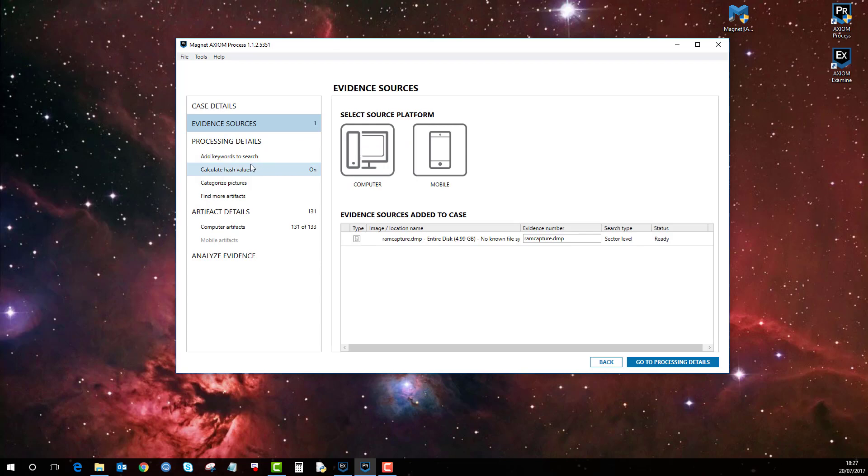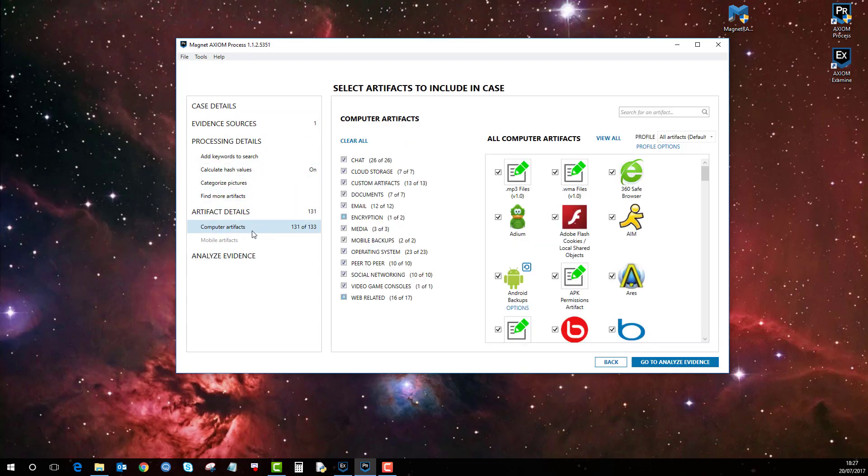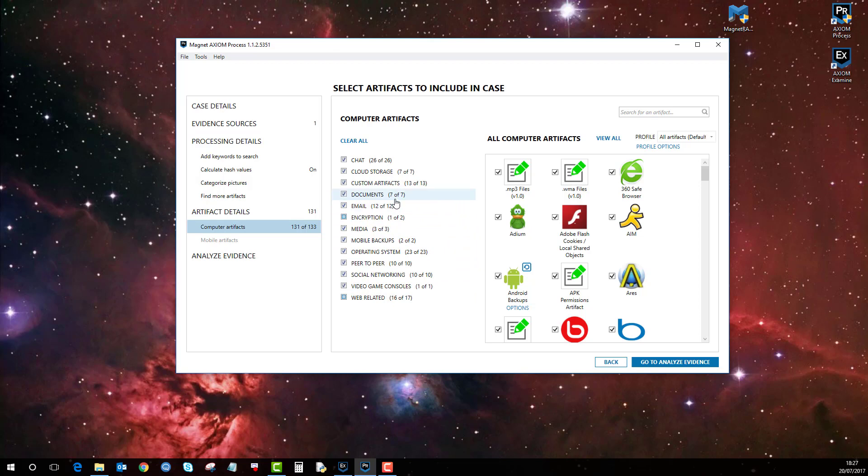and then you can do your processing steps as you normally would. And then for computer artifacts, you obviously select the relevant artifacts. For this example, we would select all of them in order to try and recover as much as possible. Let that analyze,